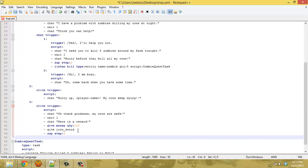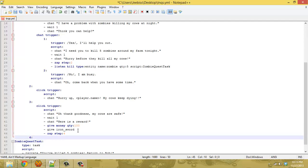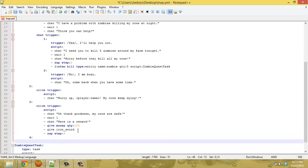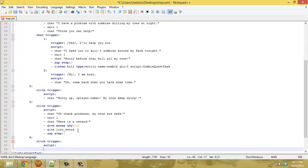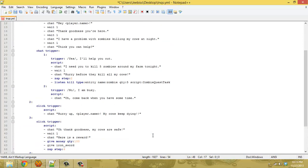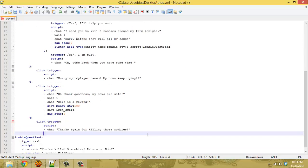And quest or step four, I think that's lined up right, I think so okay, and step four is going to have another click trigger. And this script for that one is going to be thanks again for killing those zombies. All right so that's your basic structure.